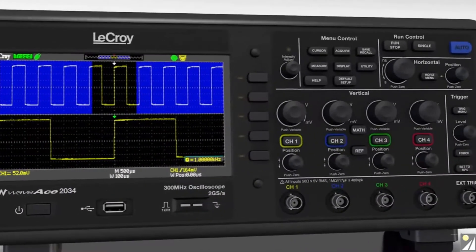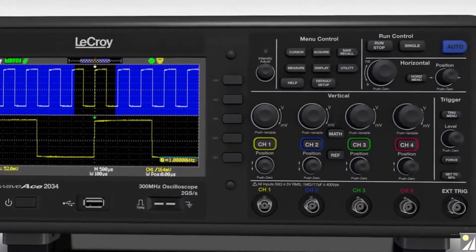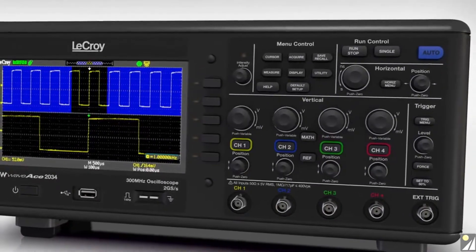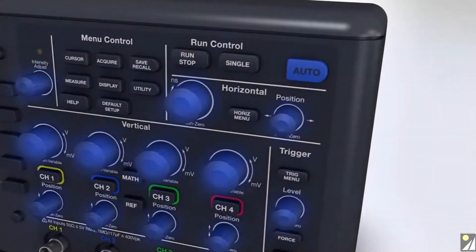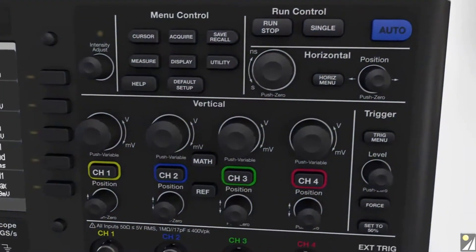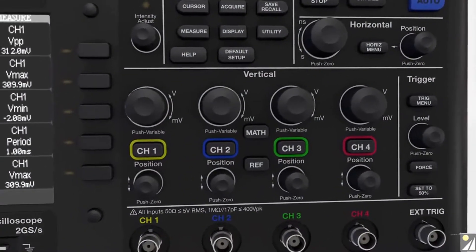The WaveAce user interface is designed to save time and make all the features easily accessible. All knobs on the front panel have push-button functionality to simplify common tasks.